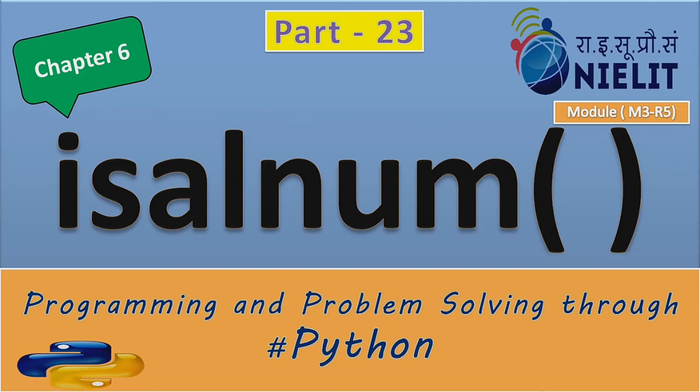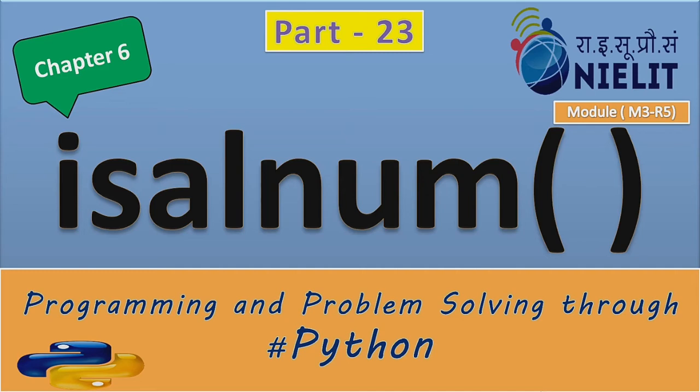Today, in this video, we will know about the isalnum function. You will also know about the name and check the conditions. L is alphabet, num is numeric. What is this value in a variable?